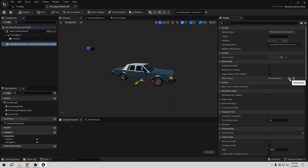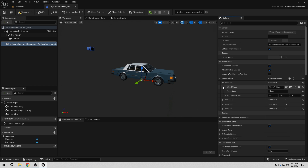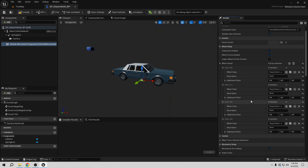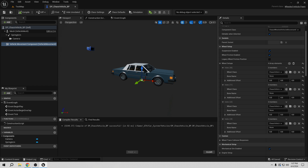So it's going to be four wheels: one, two, three, and four. Now we need to select which bone corresponds to which wheel. Let's expand all the entries to make it easier to follow. You can assign them in any order you like, but it's easiest to go left to right and front to back — like reading. In my case I'll go left to right, front to back.